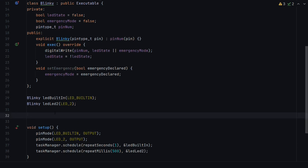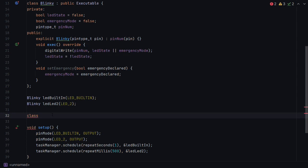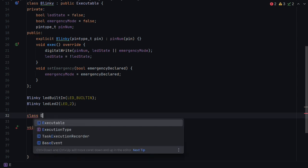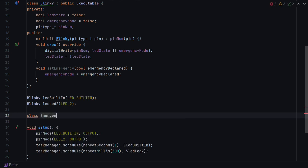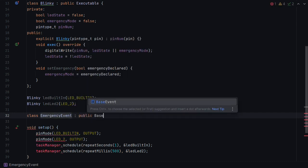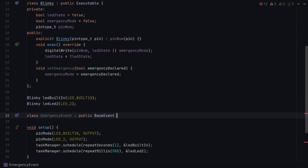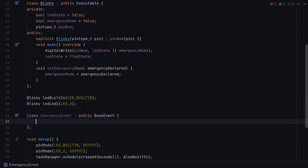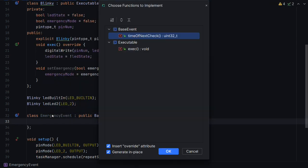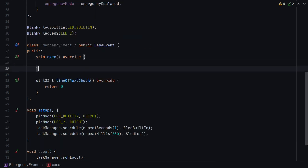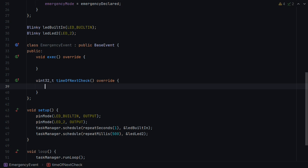So let's go ahead now and let's create an event. So we're going to create an event and we're going to call it emergency event. And it's going to extend from base event, because all events have to extend from base event. We have to implement functions for this to work. And we'll first concentrate on time of next check. So time of next check, if you remember from the last page, task manager calls this first to see if there's any need to trigger the event at the moment. And whatever value this returns, is how long task manager will wait before calling time of next check again.